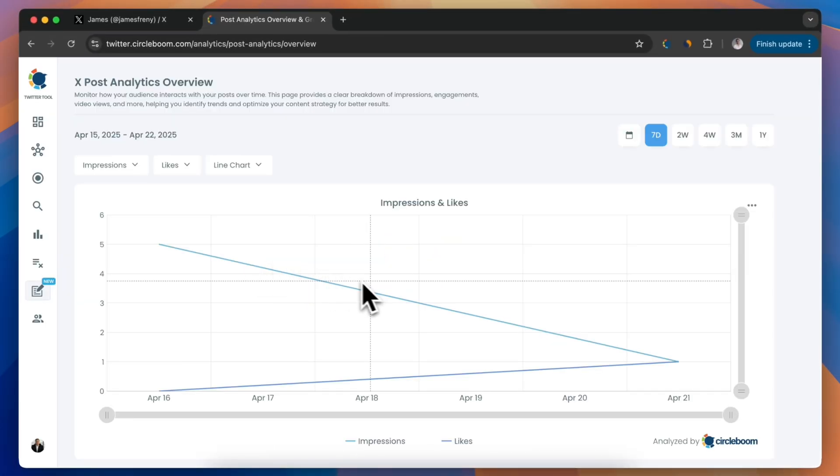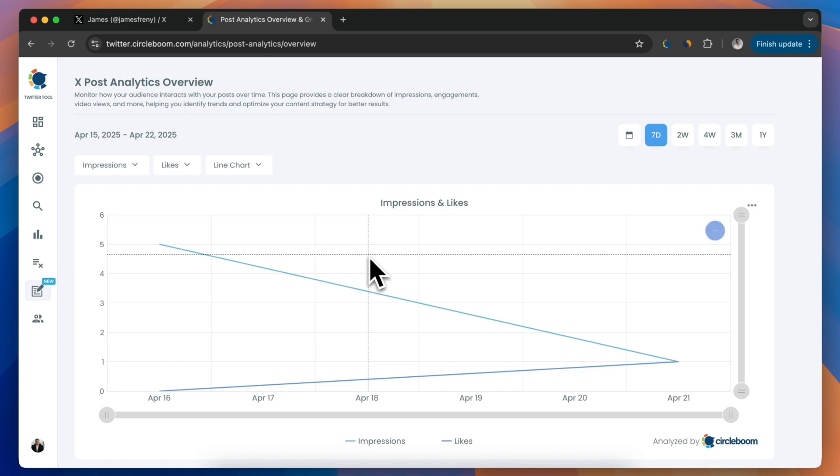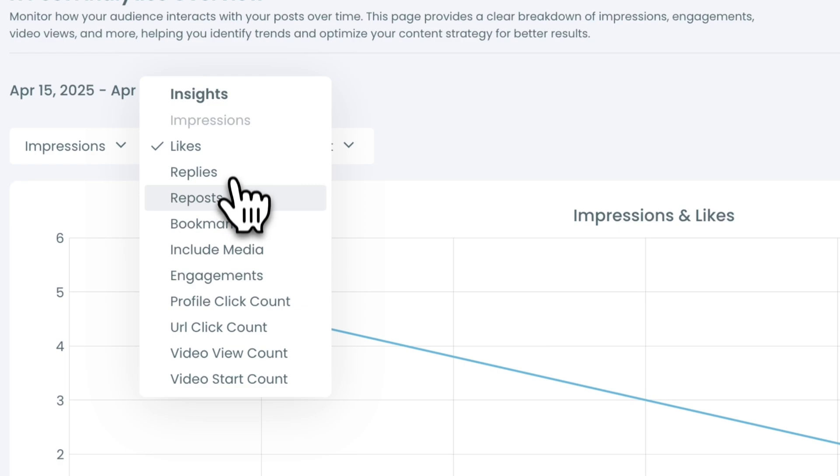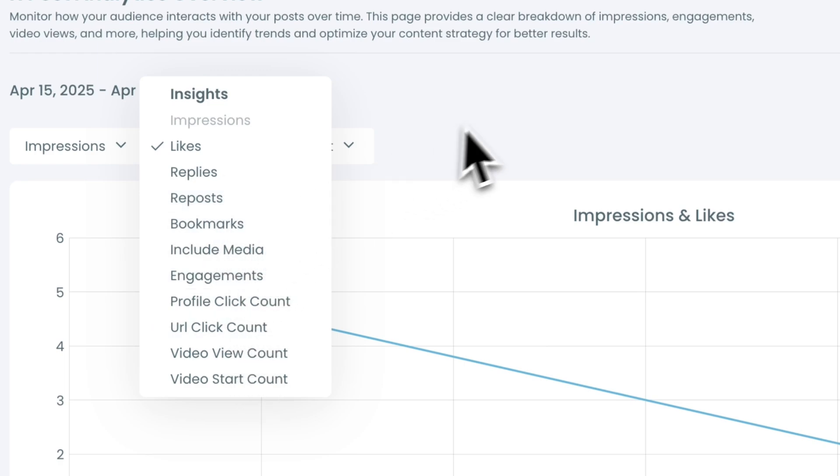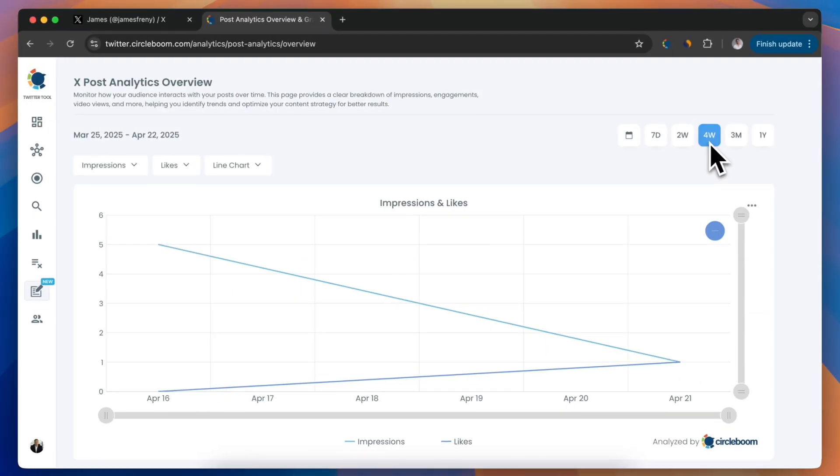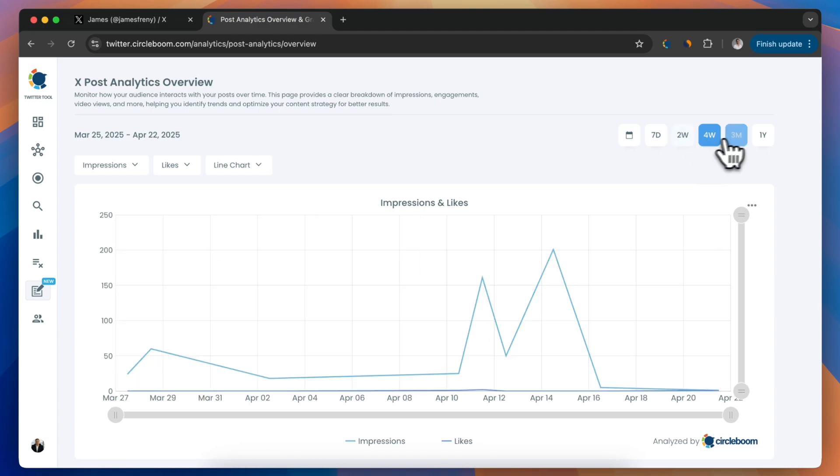Here you'll see your overall tweet performance. Things like total impressions, likes, replies, and retweets across a selected date range. You can also tweak the filters to compare different periods and understand your engagement trends.